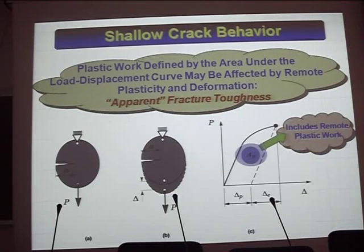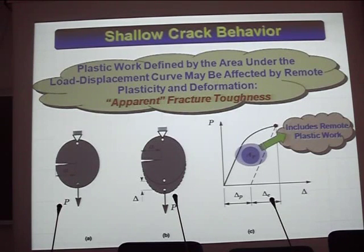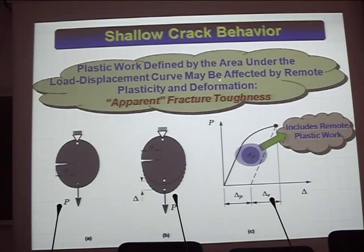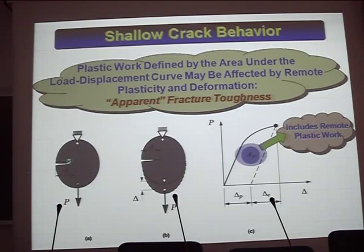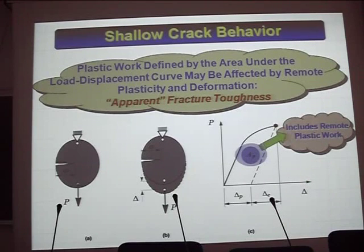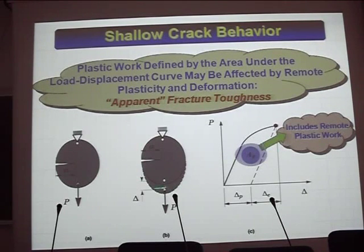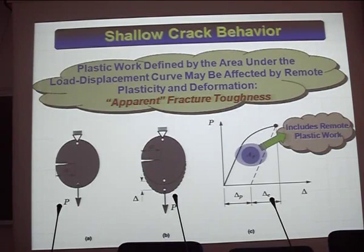The explanation for this is that plastic work must not capture plasticity outside the crack tip region. That is exactly what is happening for the shallow crack. The plastic work defined by the area under the load-specimen displacement curve is being affected by remote plasticity. What we observe for the shallow crack configuration is an apparent fracture toughness. The cracked body under load introduces plasticity well outside the crack tip region, which is most likely affecting the results measured in the laboratory.